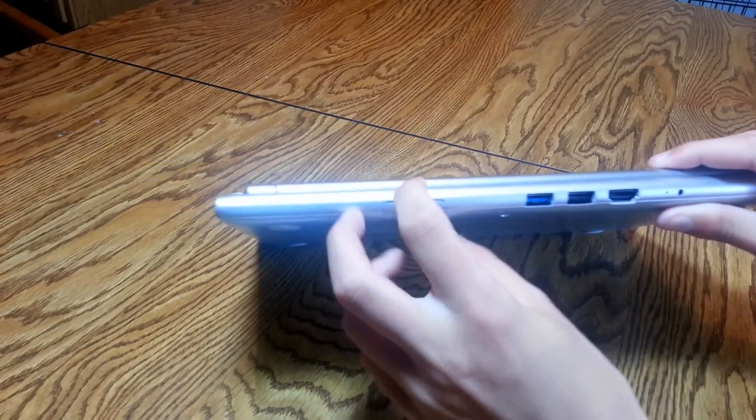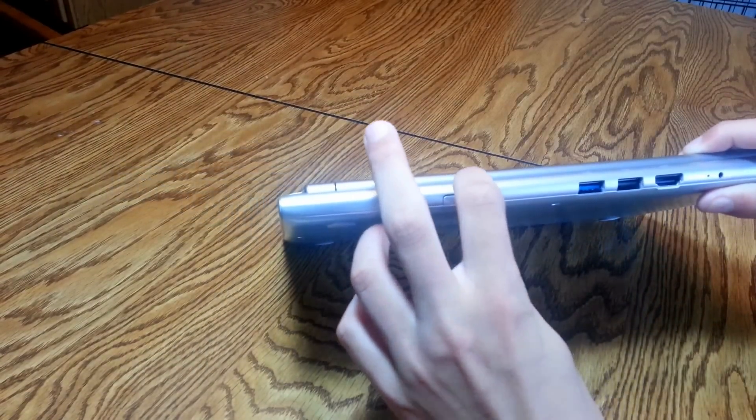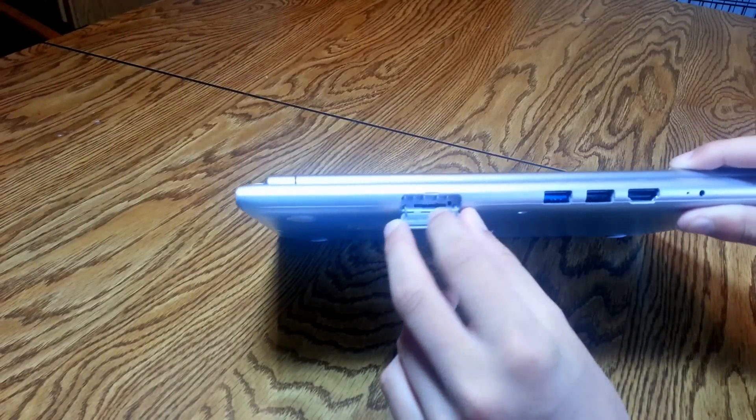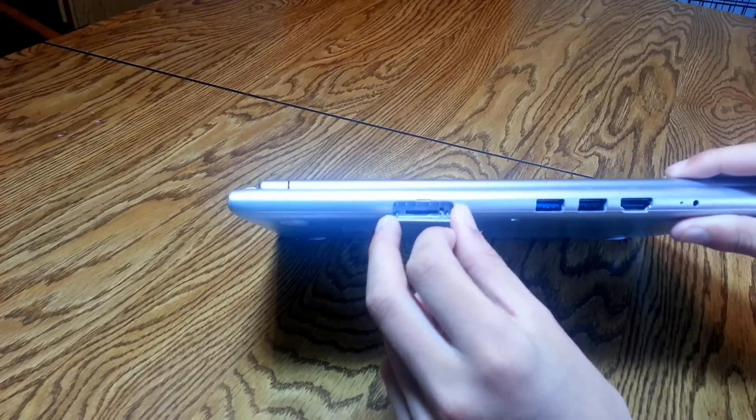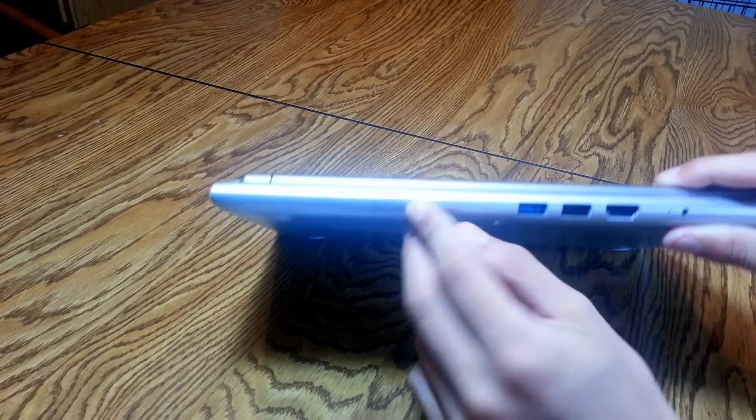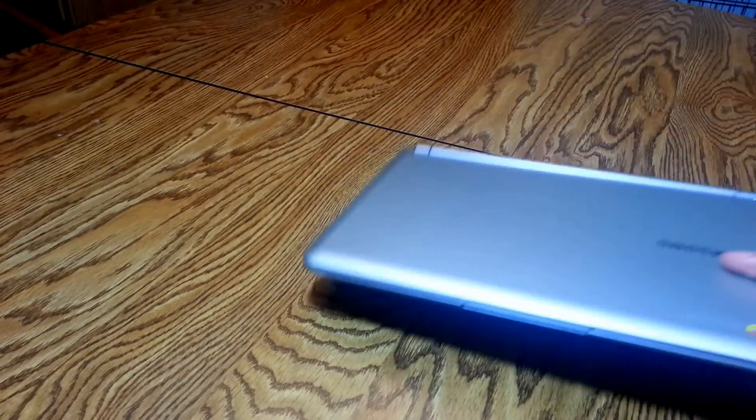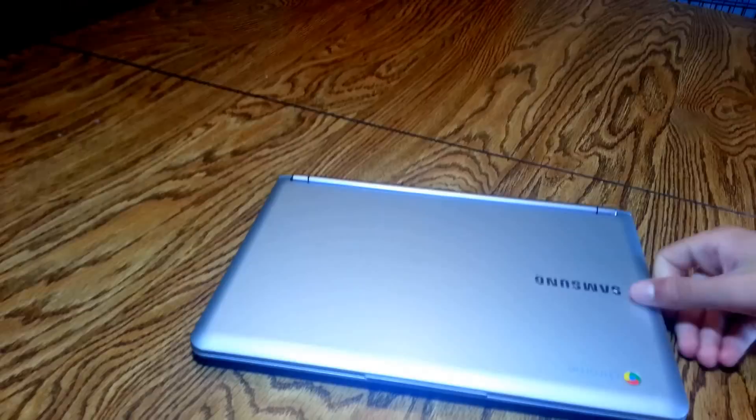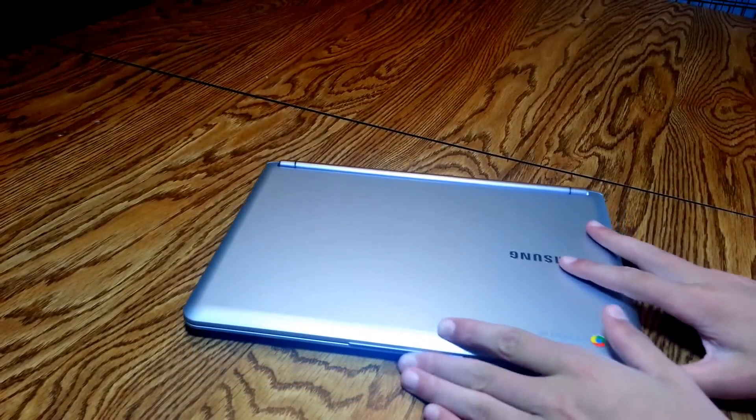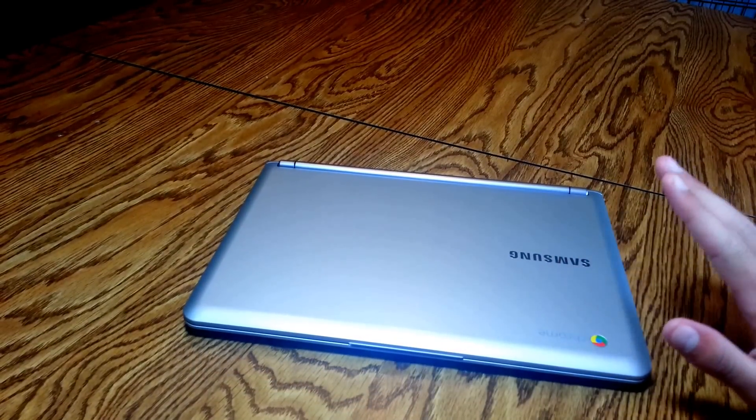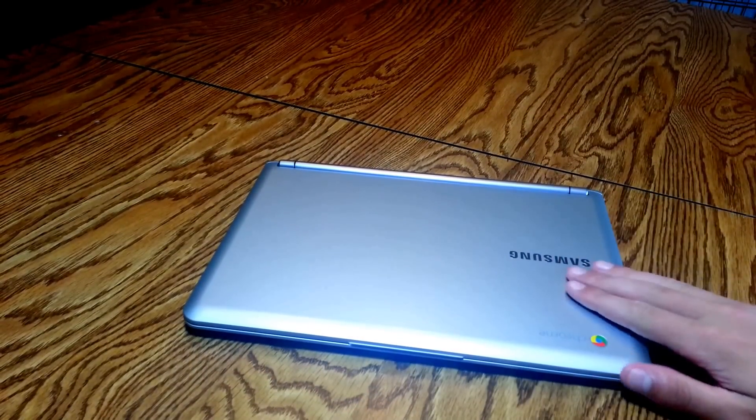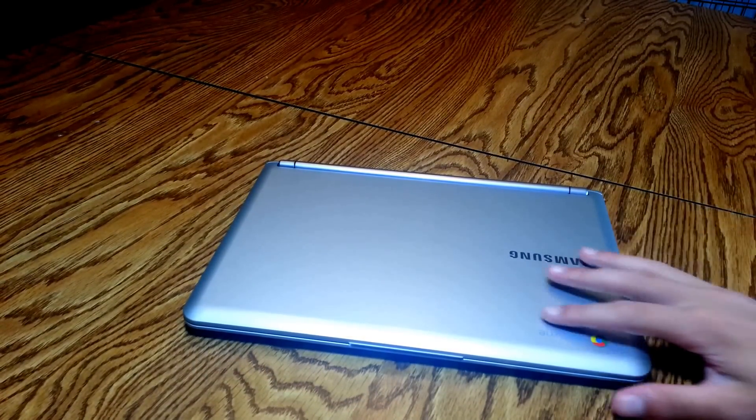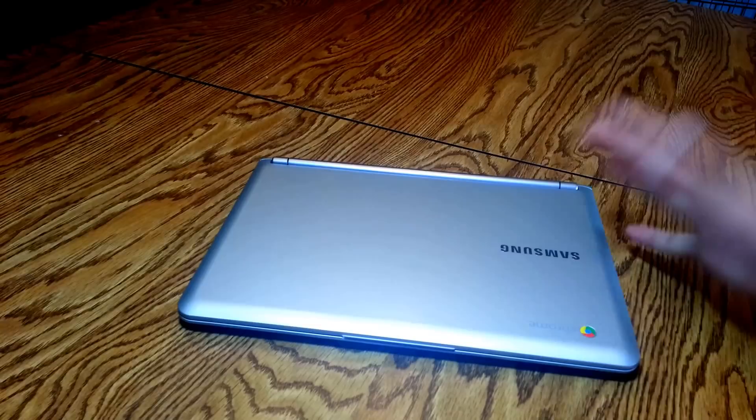And then right in here it's blocked out but this is where you put your SIM card in if you get the 3G model. And if you get the 3G model it just lets you surf the web and I believe it's on Verizon so you have to get on Verizon. You can't go on AT&T or T-Mobile.